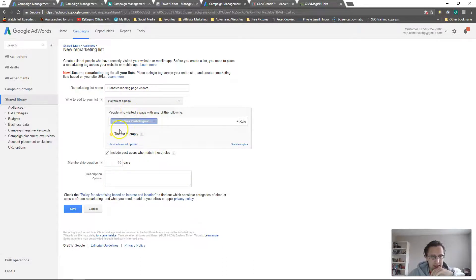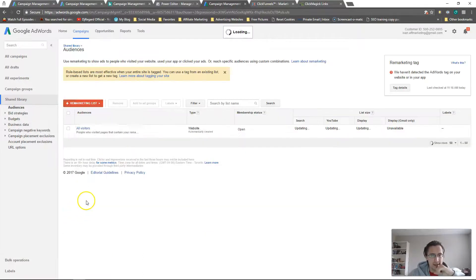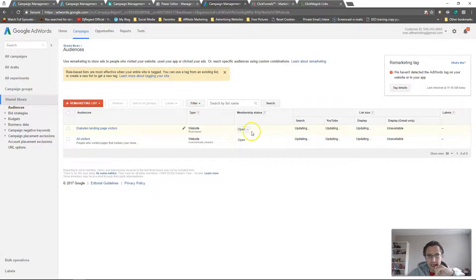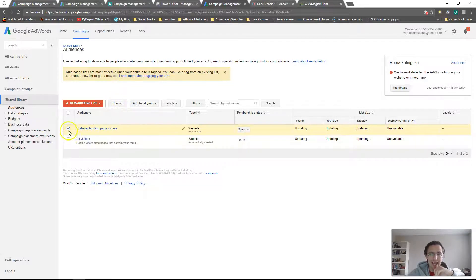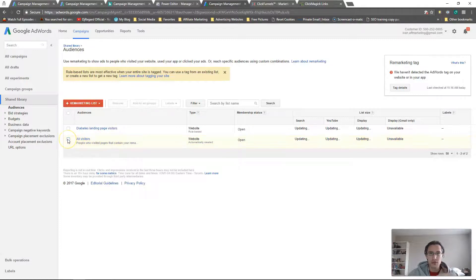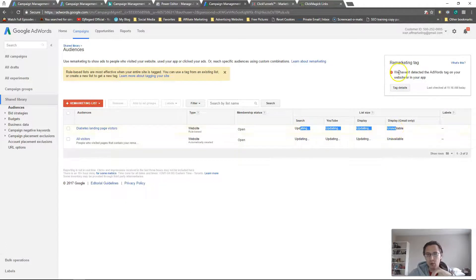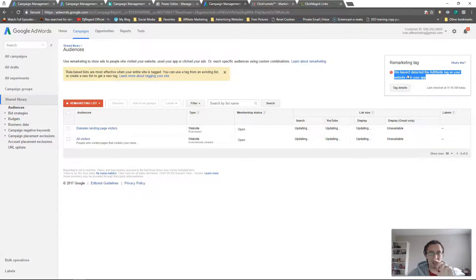Let's set it to visitors of a page, URL contains, and 75 days membership duration, then click Save. You'll notice you can't delete the very first default remarketing audience — that's why I had to use a new account to show you this process. It's still updating; as I mentioned, it can take longer than the stated 24 hours, so don't worry. In the next video I'll show you how to test it yourself.